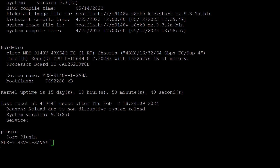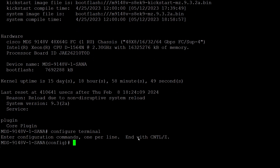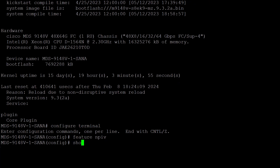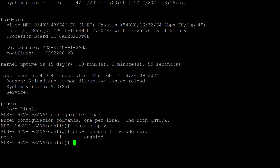First, we will move into the global configuration mode using the command configure terminal. Notice how I use the tab key to auto-complete the command. Next, we will enable N-Port ID virtualization known as NPIV to allow for multiple logins on an F port by using the command feature NPIV. To verify, use show feature pipe include npiv. Notice how I use the pipe command to filter the output.